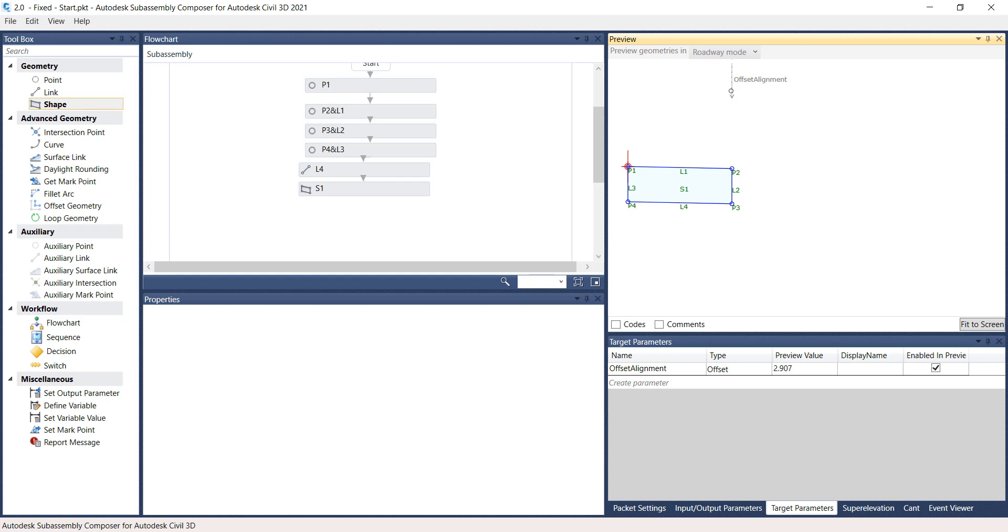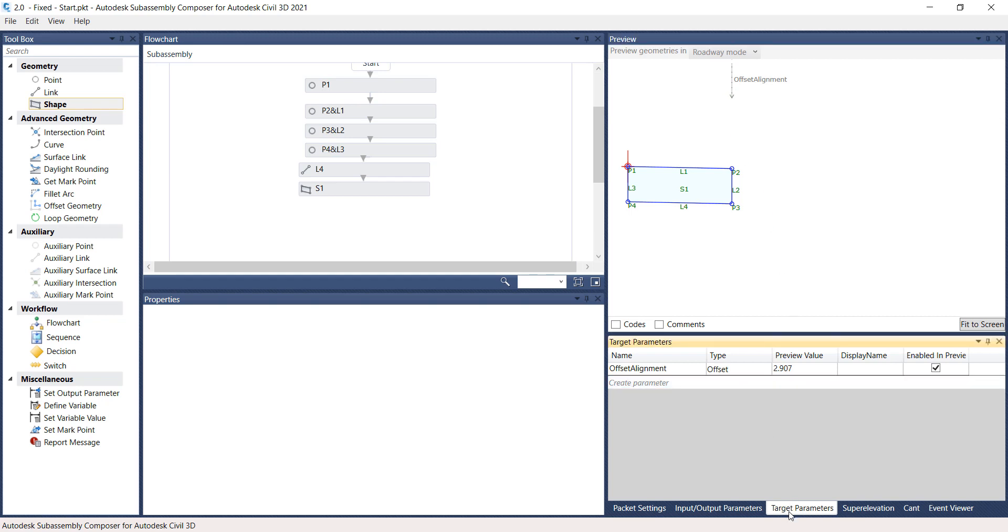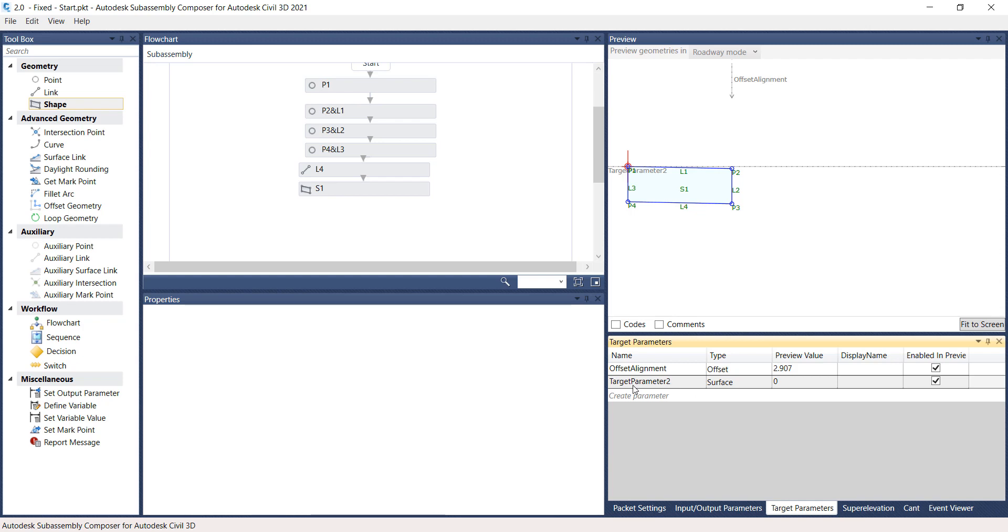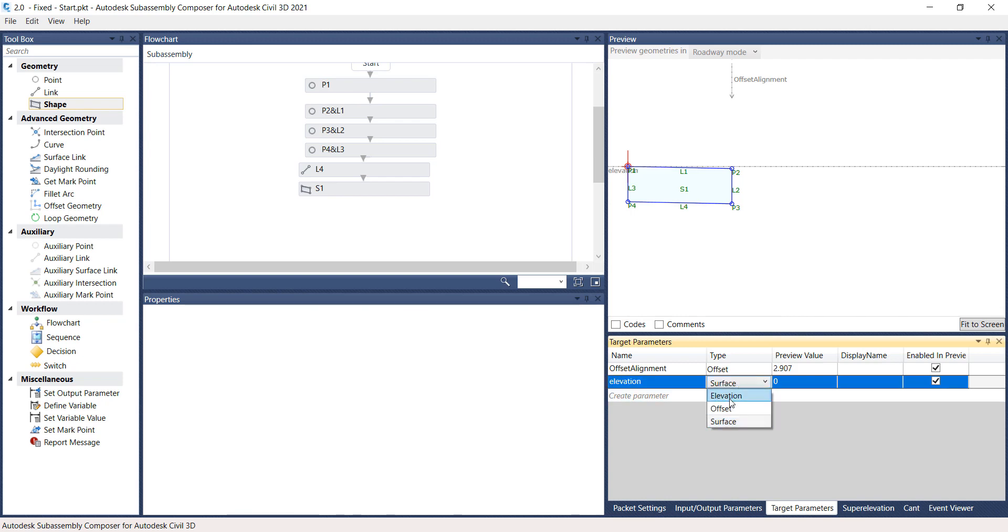Under the Settings and Parameters panel, select the Targets Parameter tab. Create an Elevation target by selecting the italic Create Parameter line. Rename Target Parameter 2 to Elevation. Set the Type to Elevation and set the Preview value to minus 1.